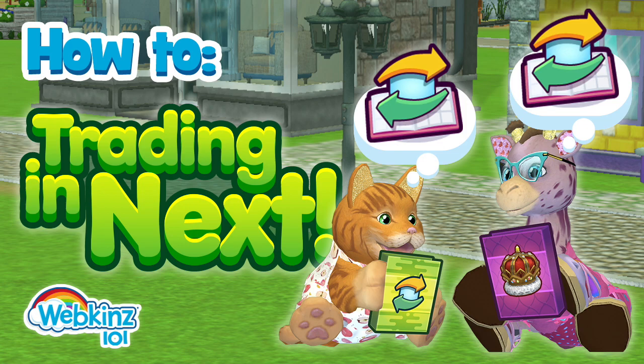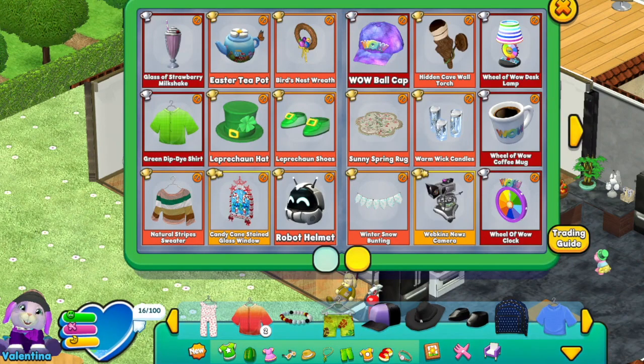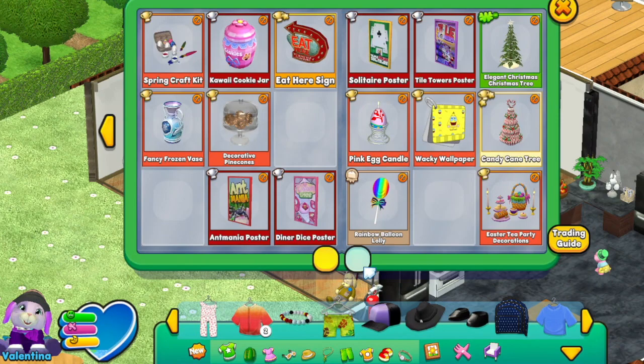It's time to learn everything you need to know about trading in Webkinz Next. Trading is available in almost all the social spaces. All you need is stuff in your trading binder and you're ready to get started.